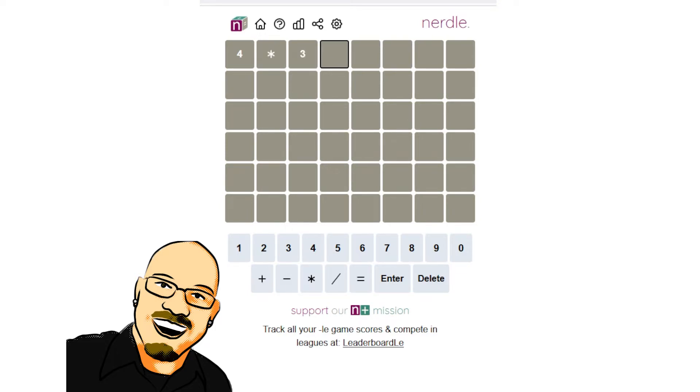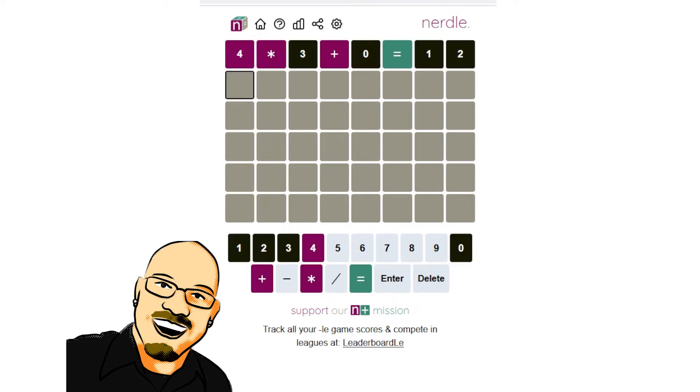That should be plus equals 12 here. Alright, we do have a... ooh, this is really interesting. Tons and tons of information off the bat. If you look at this, so, first off,